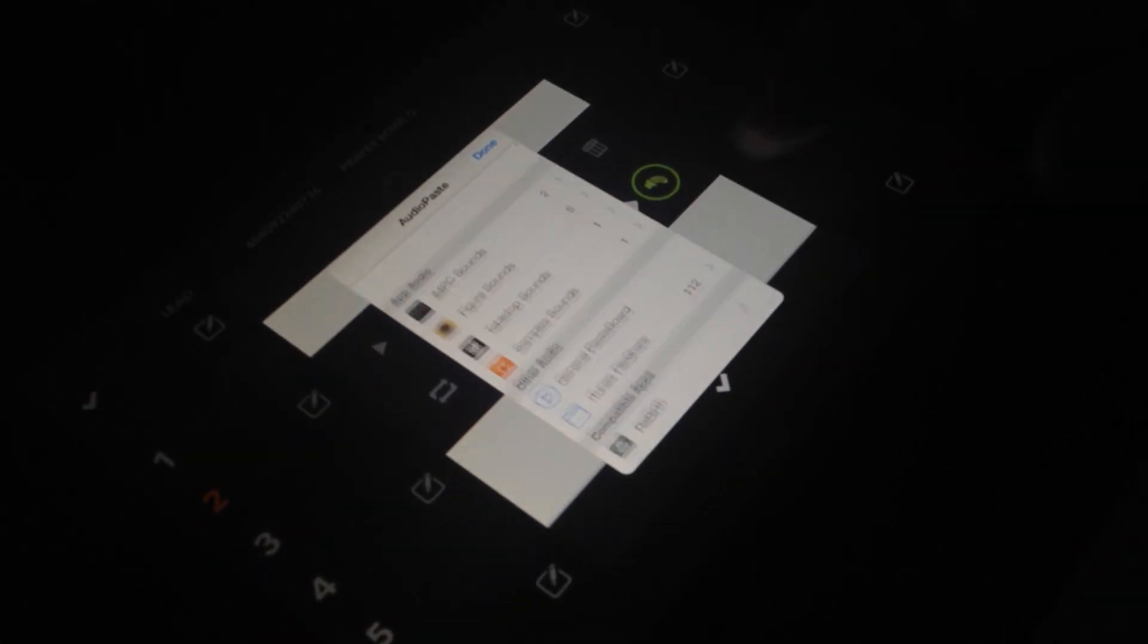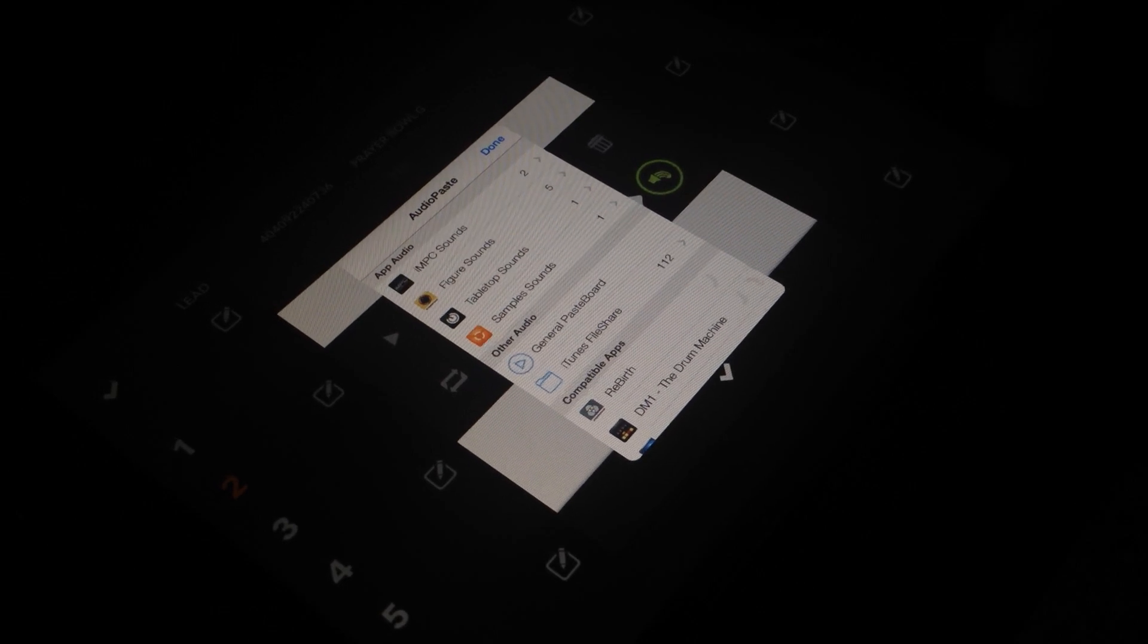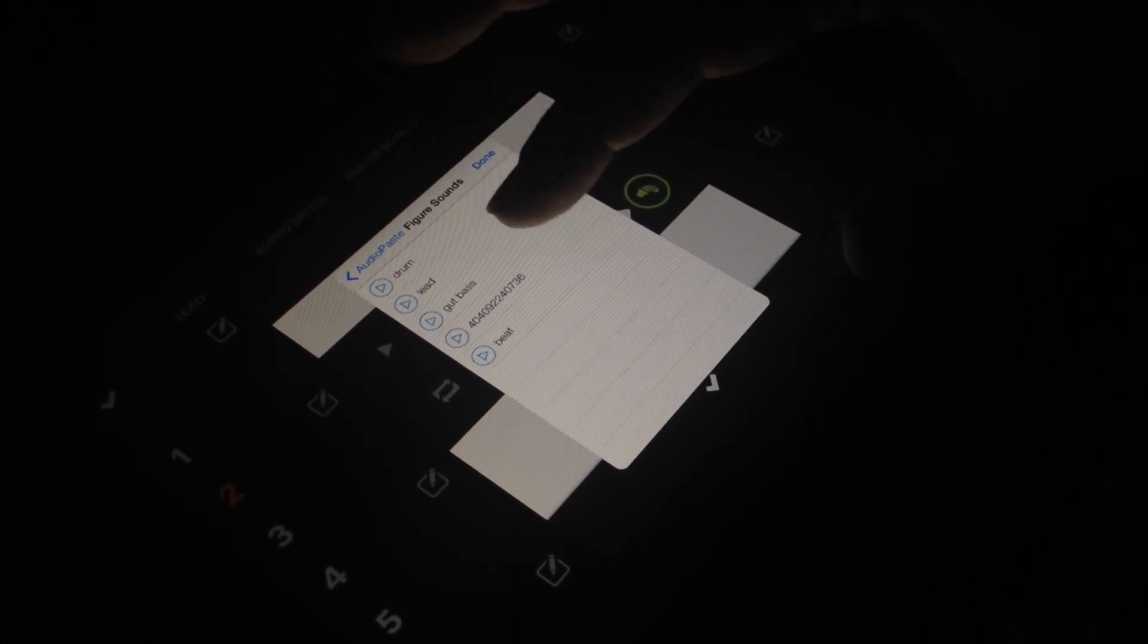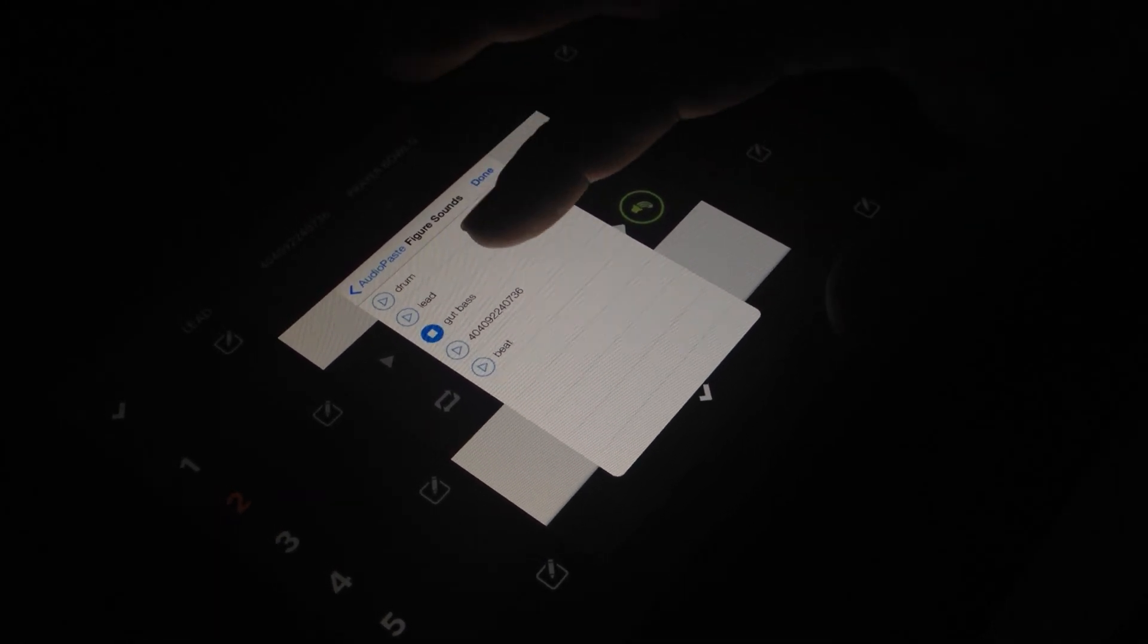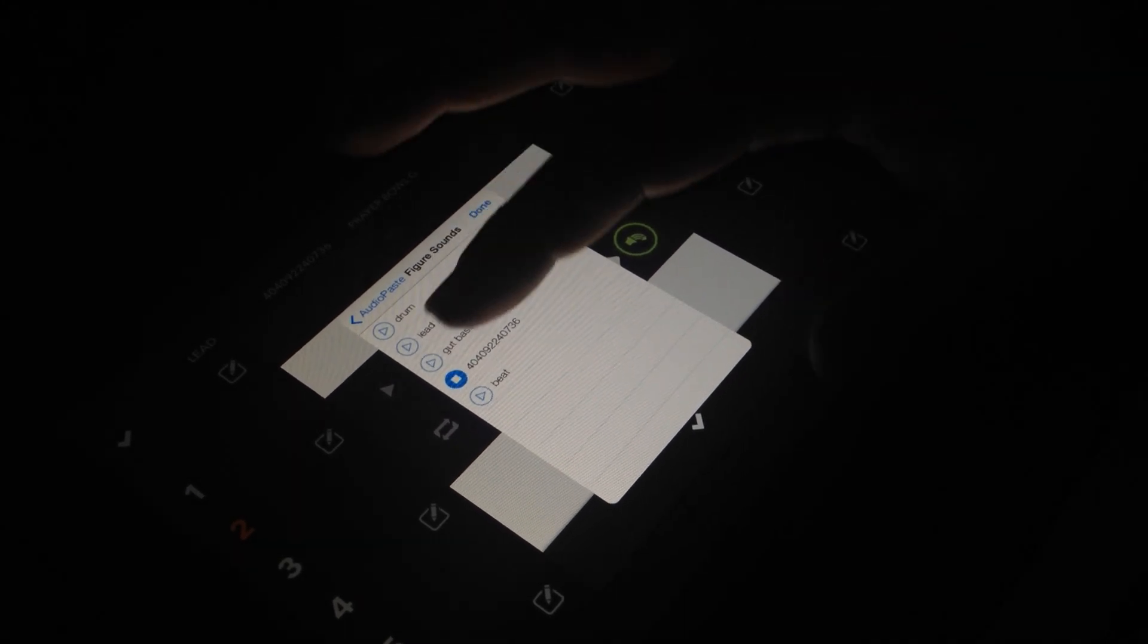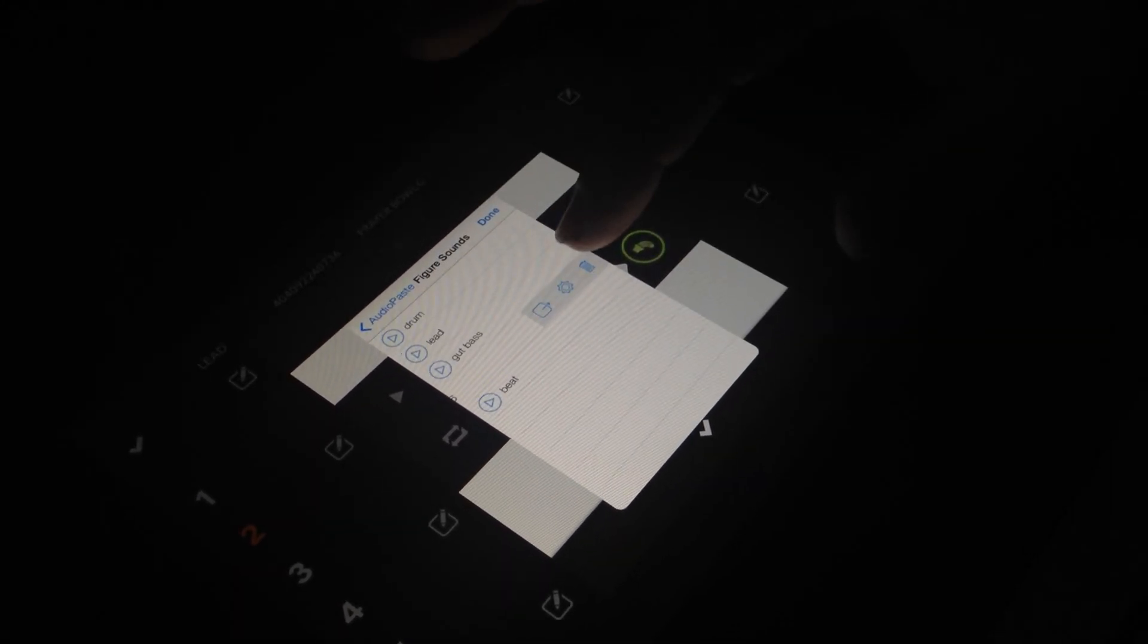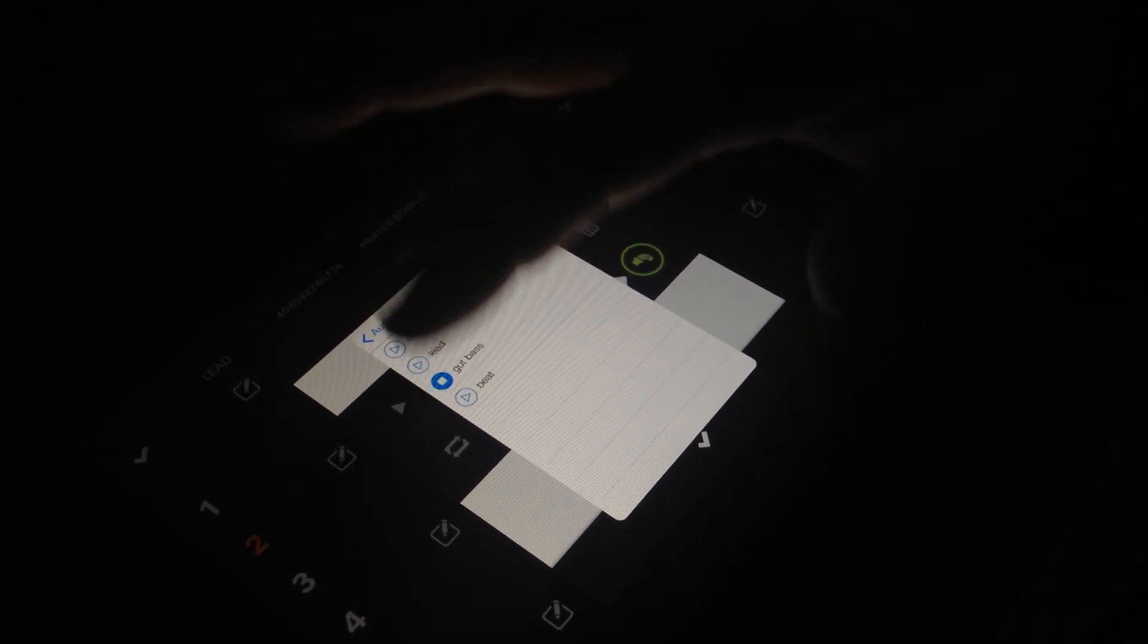From here, you can see all the different sounds from your different apps that you've copied from. So I can go into Figure and select one of these loops. Or I can try this one out. Maybe I don't like that one, so I can swipe over and delete it. And select this one.